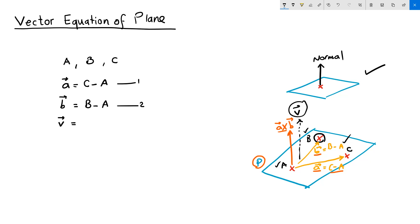And we know that the normal vector, let's call it v, is equal to the cross product of vectors a and b. In other words, vector v is equal to C minus A cross B minus A.